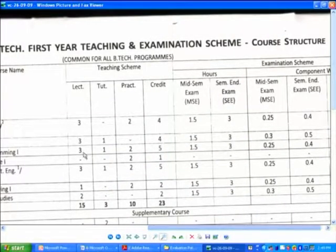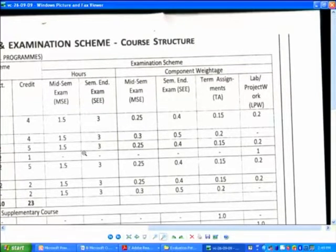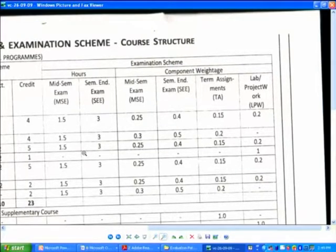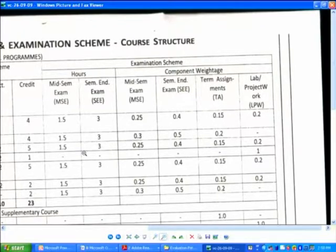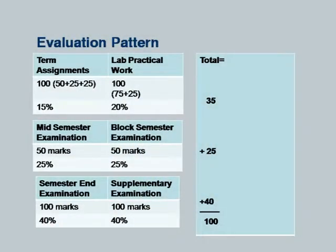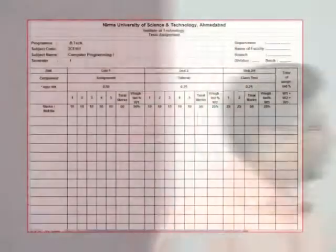Now for the evaluation pattern: Computer Programming One carries five credits. There are two examinations — a mid-semester exam of one hour thirty minutes, and a semester-end exam of three hours. The weightage assigned is: mid-semester exam 0.25, semester-end exam 0.40, term assignment 0.15, and lab 0.20. These components together calculate the student's final total.